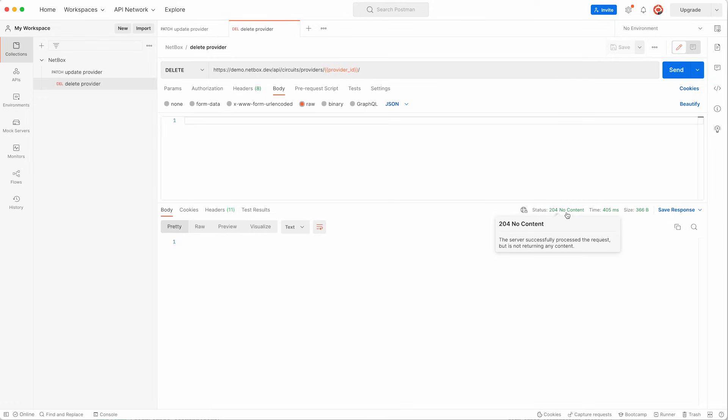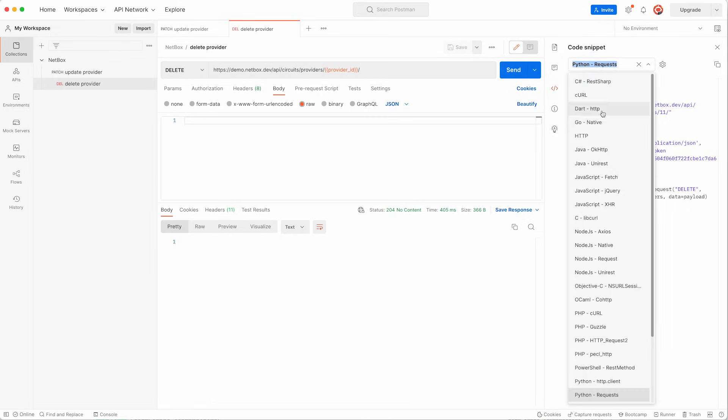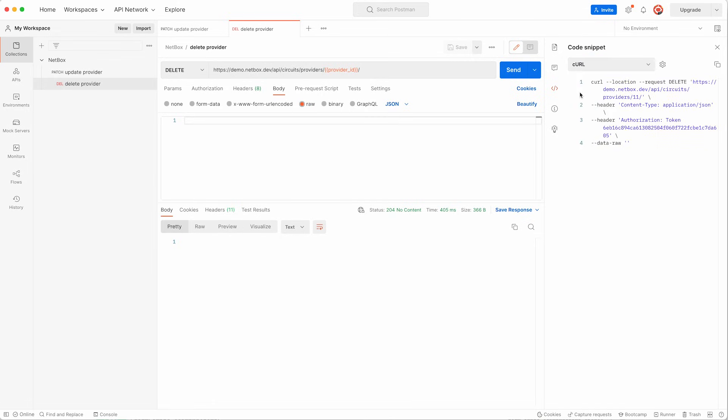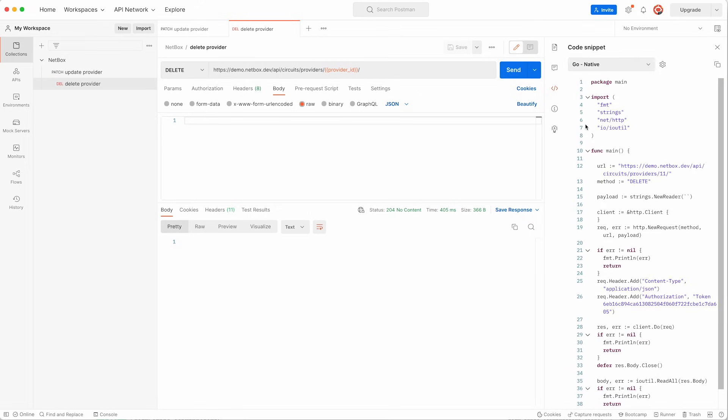I'll just show you one other very nice feature of Postman while we are in it and that is if you click on the code icon on the right hand side it will generate the code in whatever language you would like it. In this case it's Python as that's what I selected last time I used it but you can change this to whatever you need. Curl for example or even Go. And then you can copy and paste this into your own scripts and code as you start to build your own tools to interact programmatically with the Netbox API.